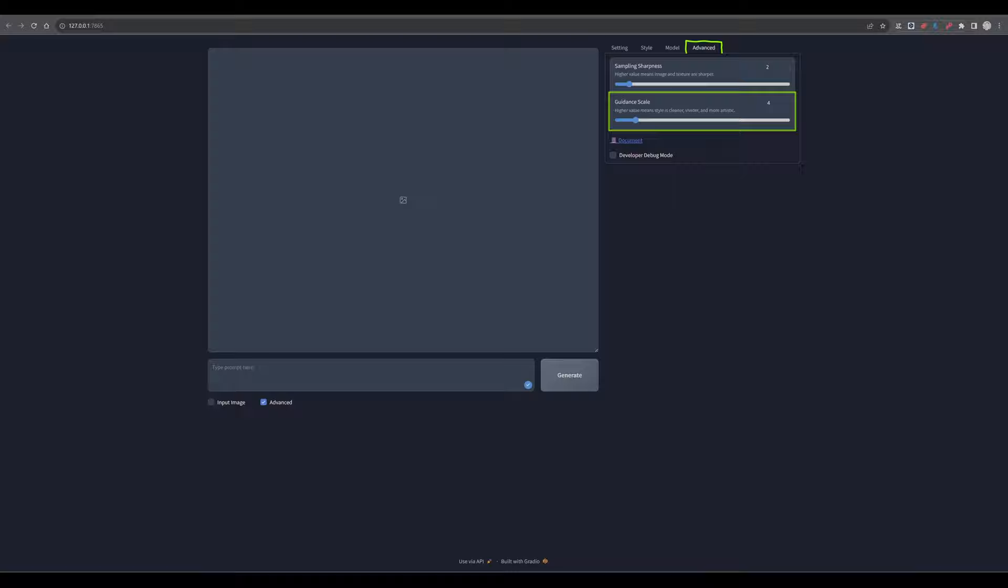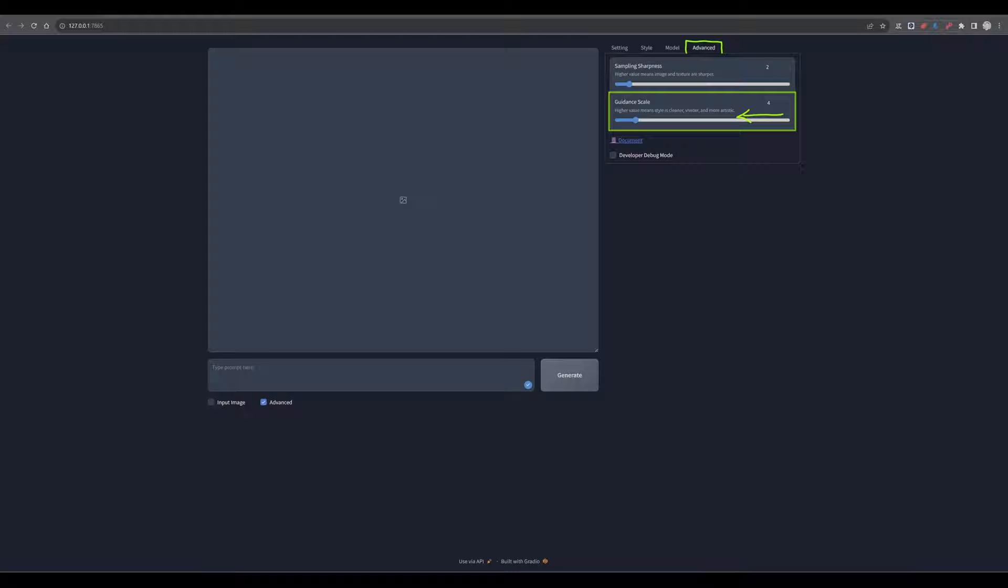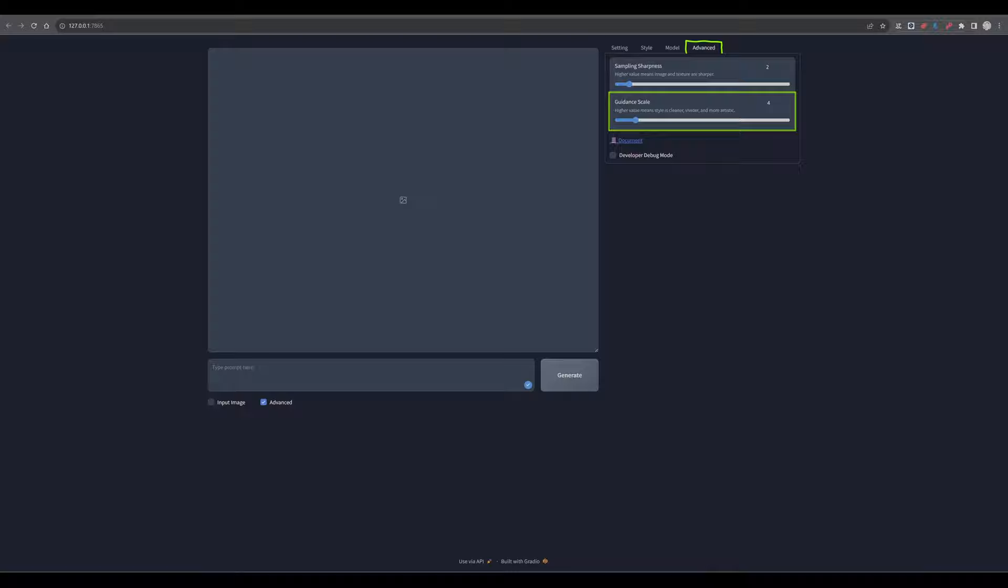The guidance scale, sometimes known as the prompt weight, is a parameter that influences how closely the AI model follows the input prompt. It's like giving the AI instructions on how strictly it should adhere to the guidelines you have set in your prompts. A higher guidance scale means the model will try harder to generate an image that closely matches the prompt, potentially sacrificing some creativity for accuracy. A lower guidance scale allows the AI more freedom to interpret the prompt, which can lead to more varied and creative outcomes, but with the risk of deviating away from the original prompt. The scale is crucial for balancing creativity and accuracy in the image generation process.